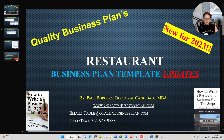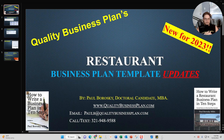Hey y'all, my name is Paul Borowski and I am the owner of Quality Business Plan. What I'd like to do today is share some updates I've made to my restaurant business plan template for 2023. The video will first walk you through two or three changes or updates I've made to my restaurant business plan template, and then we'll wrap it up and call it a day.